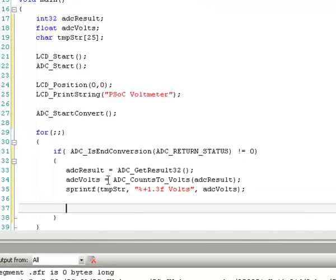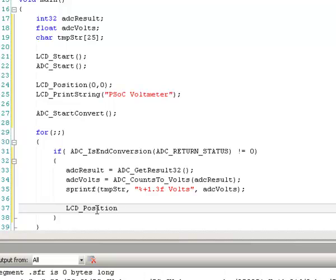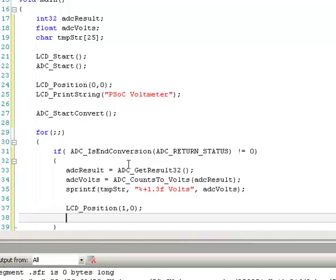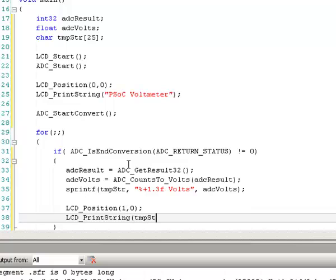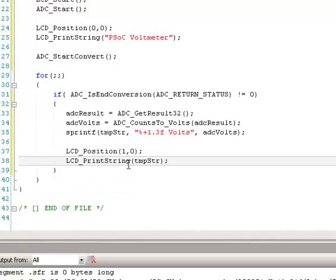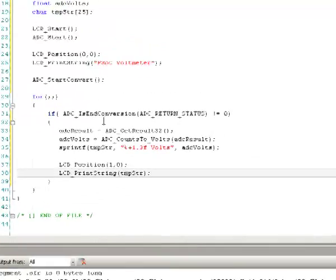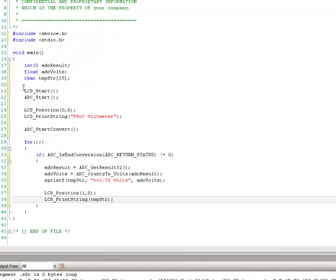And we're going to print out the volts floating point value that we have here. And then we want to actually print it out. So we're going to put this on the second line. The first line, remember, has this PSoC voltmeter string. And this one, I'm going to put this on the second line. And we're going to print the string. Print string.